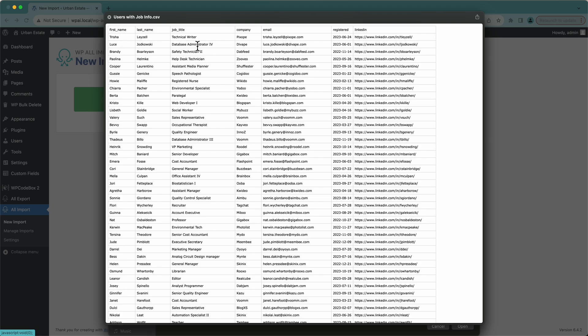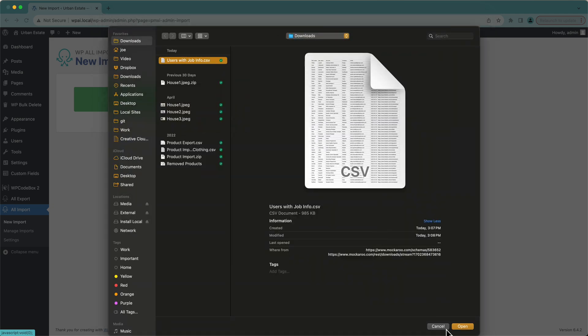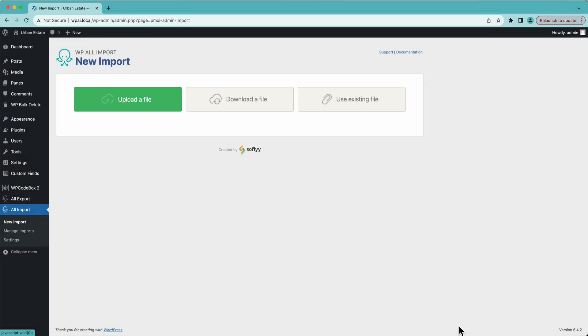It has the first name, last name, job title, the company, email address, the date they registered, and their LinkedIn profile. So we'll select that.